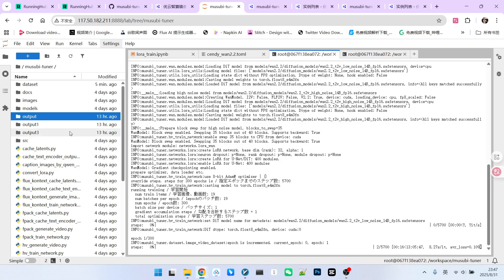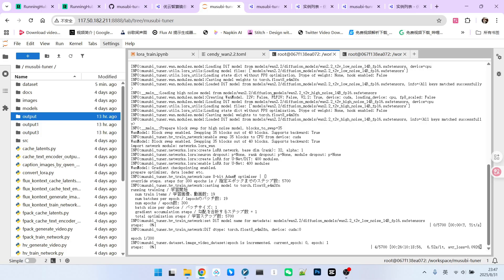There are two critical points we need to clarify here. First, you should understand that you are training one model, one LoRa, which is designed to be compatible with both high noise and low noise. It does not simultaneously output two separate models. This distinction is important. Second, regarding training time, training for 200 epochs typically takes around 6 hours.